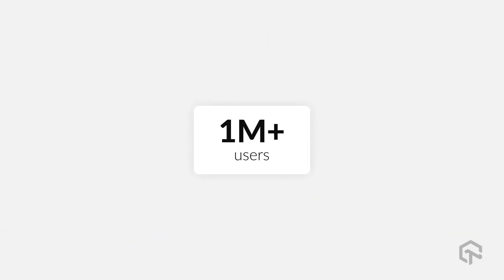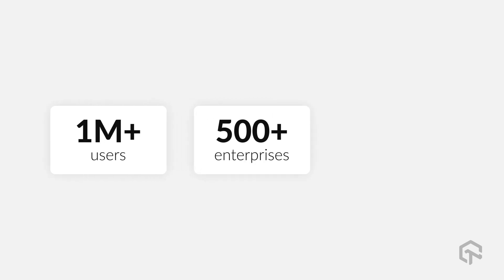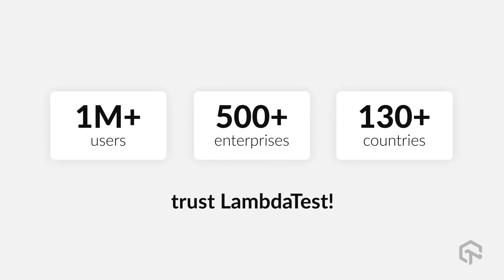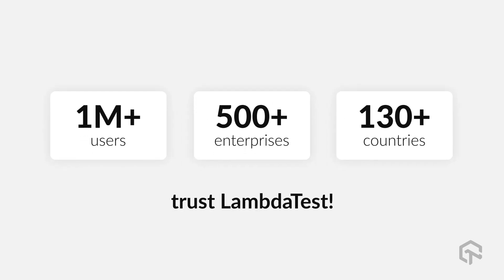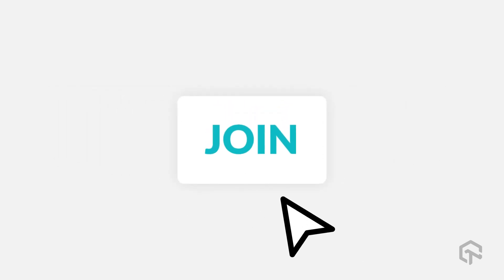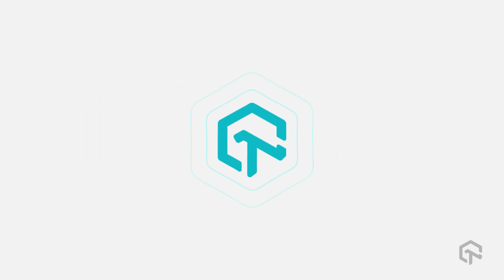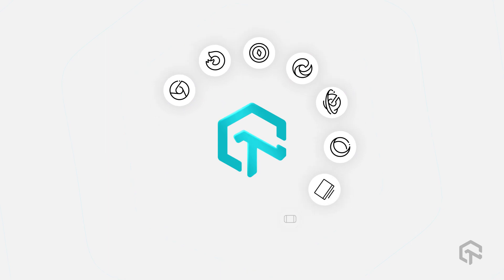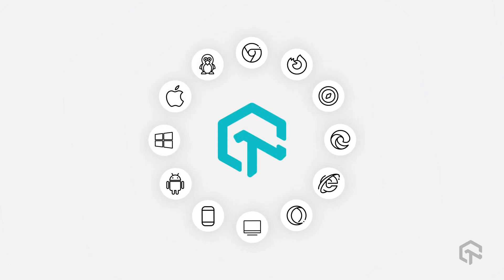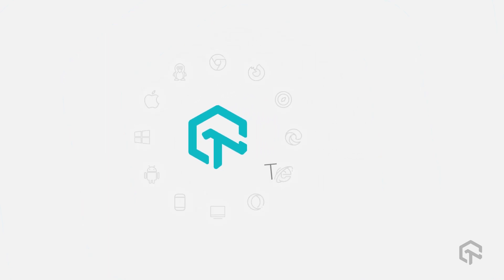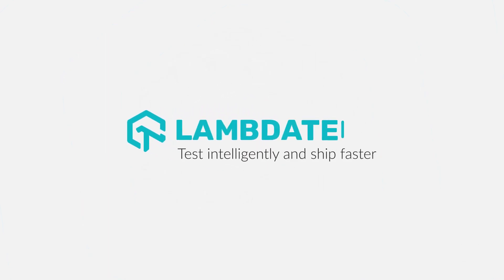One million-plus users, 500-plus enterprises across 130-plus countries trust LambdaTest. Join them and switch to LambdaTest and experience test execution and orchestration like never before. Test intelligently and ship faster with LambdaTest.